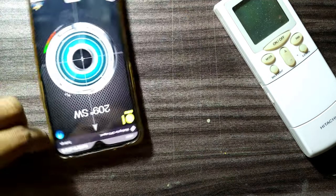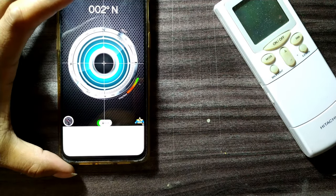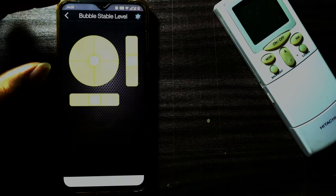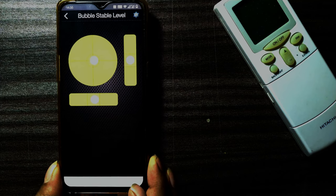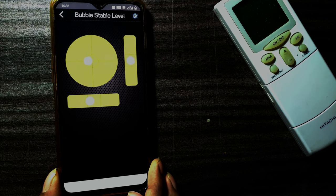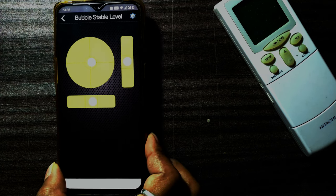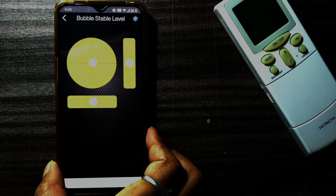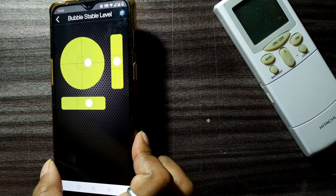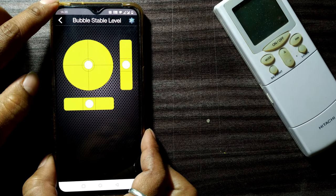Another feature available in this app is the water level or bubble level. Here you can see the orientation of your mobile - whether it is completely flat or has some angle in the 3D direction. Based on gravity, it's like a water level that you see in tripods or cameras to maintain orientation. If I tilt my mobile, you can see the bubble moves - ideally it should be in the center, which means this position is perfect.